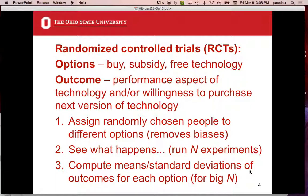What you do is you randomly — this is important — assign people to different options. You get a whole random group of people in the region and you just flip coins: you've got to buy it, you get a subsidy, you get it free. This removes biases. It's fundamentally important in terms of the underlying statistics. You come back a year later — you've run N experiments, where N is the number of people.